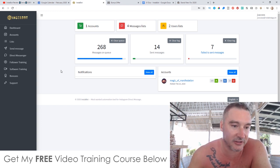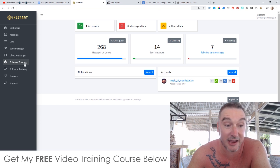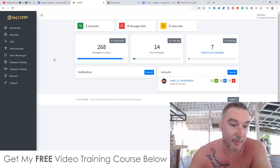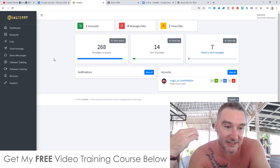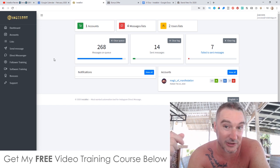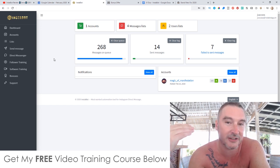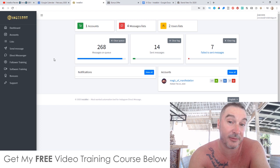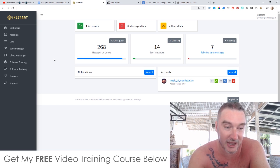It's got some follower training, which is the thing that I'm most interested in. Because back in 2017, this is exactly what I used to build up my email list, and I was getting hundreds of subscribers every single day, completely free of charge.